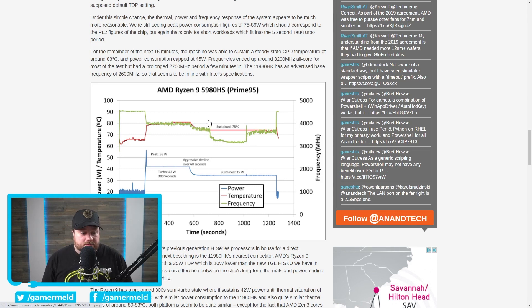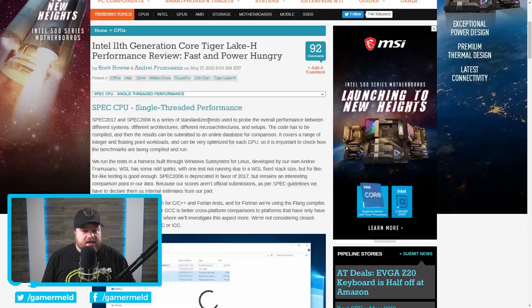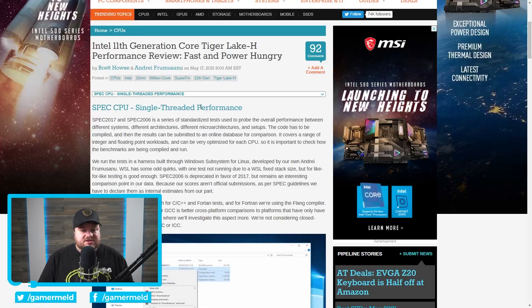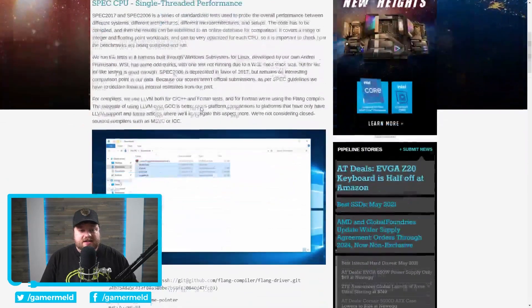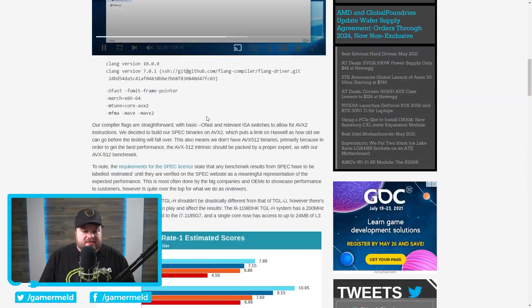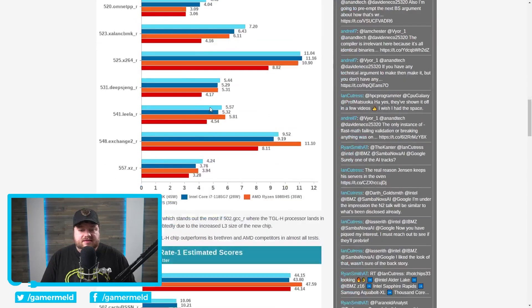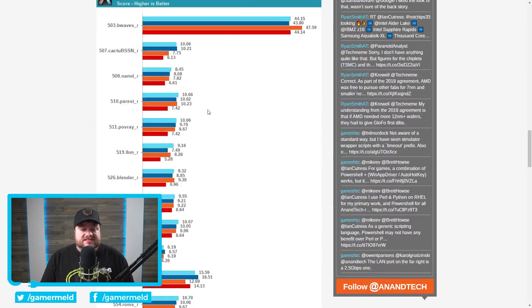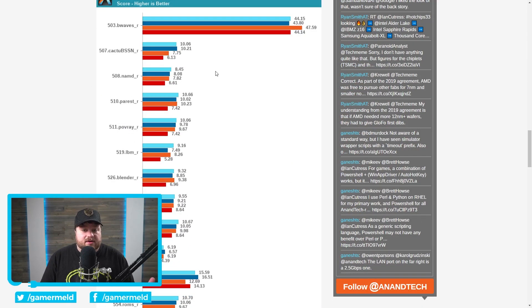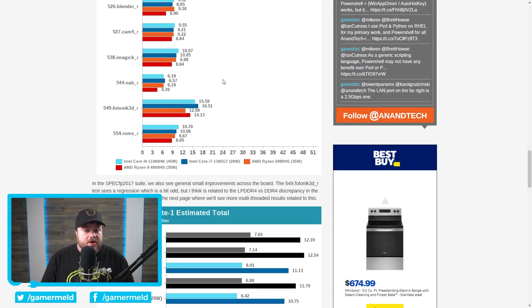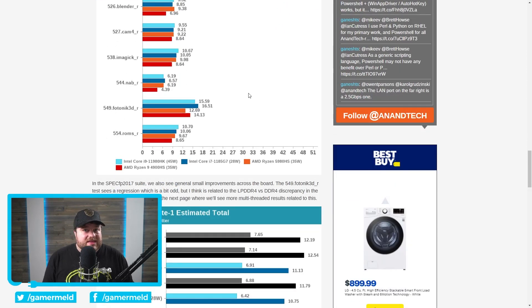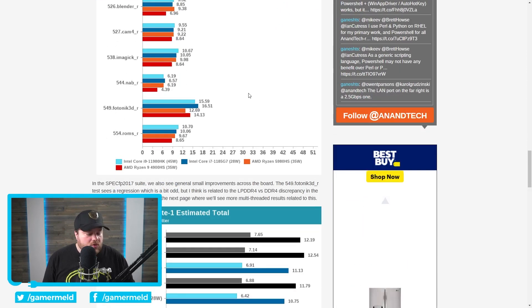So yeah, with all of that said, how well did it perform? And as you can see right here, let's go over it, single-threaded performance, it did pretty well, more or less beating out AMD's CPU in most of these tests.